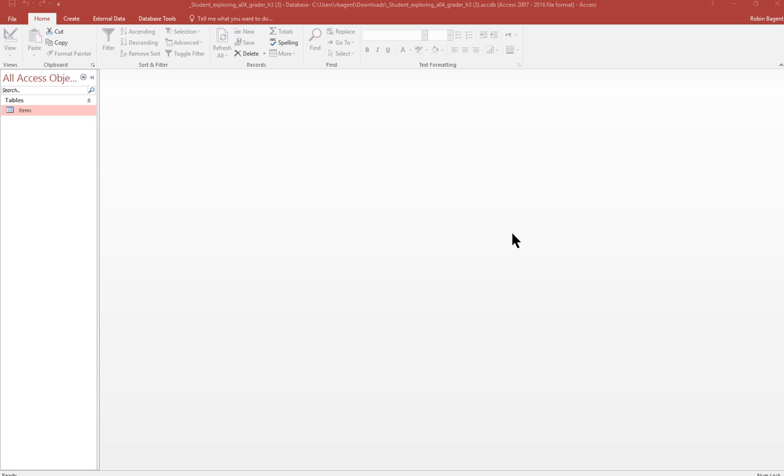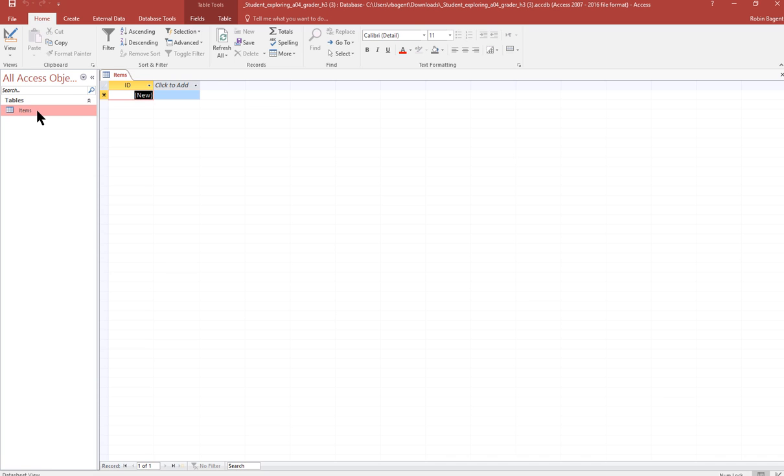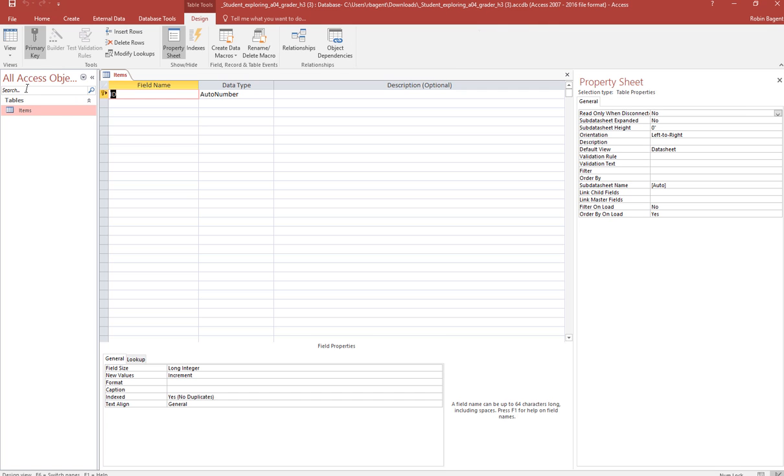Open the items table in design view. So we double click on it to open it and then we change the view to design view. Change the ID field name to item ID. So we go in front of it and we type item.